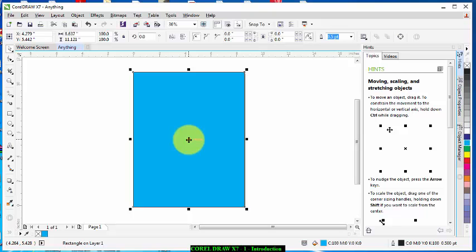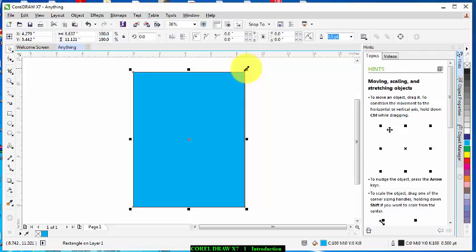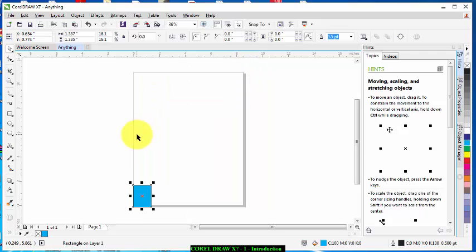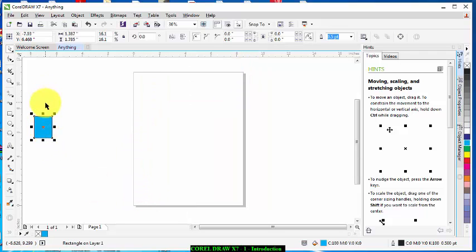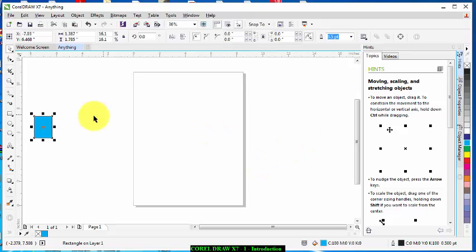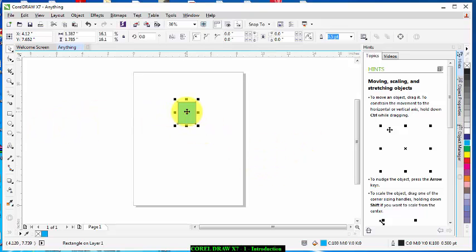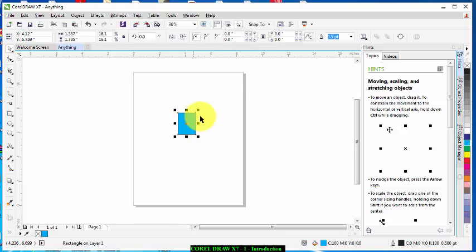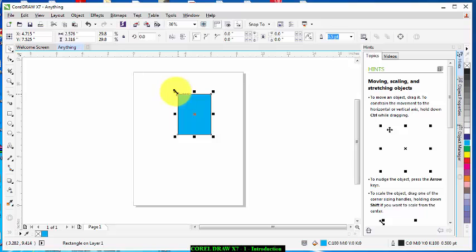The reason they call it Print Area is because after you are through with your designs, maybe you design something at this side or any of these sides, it is advisable for you to take it inside this box so that it will be able to be visible for printing.